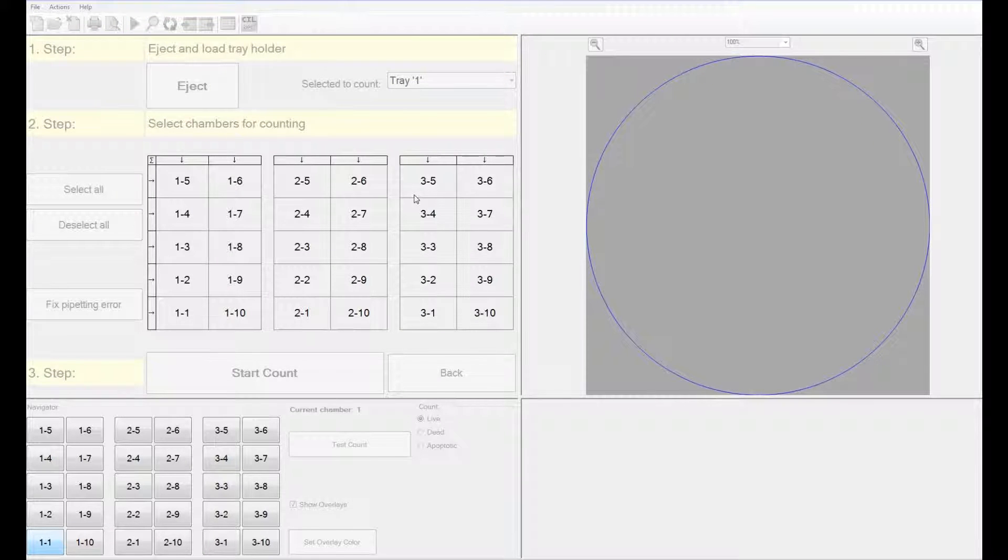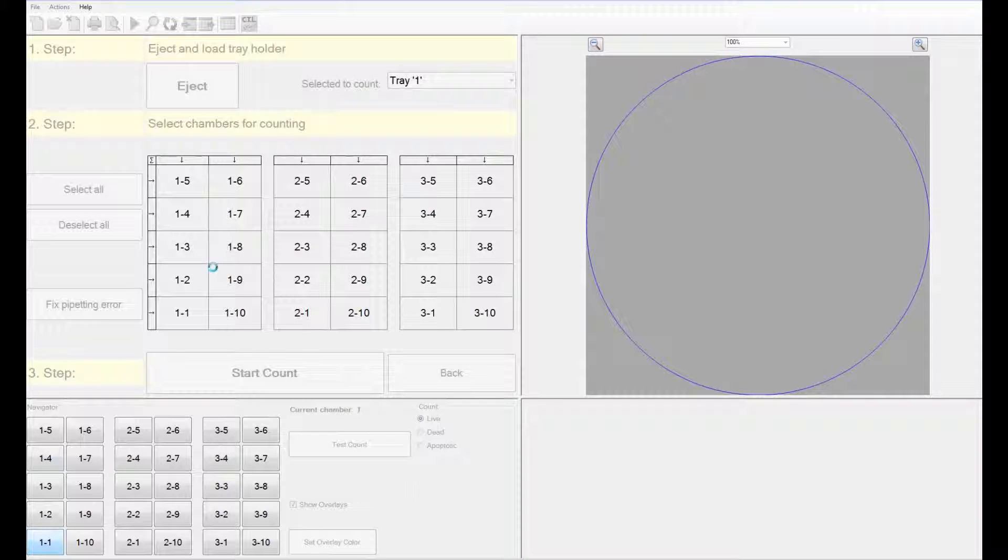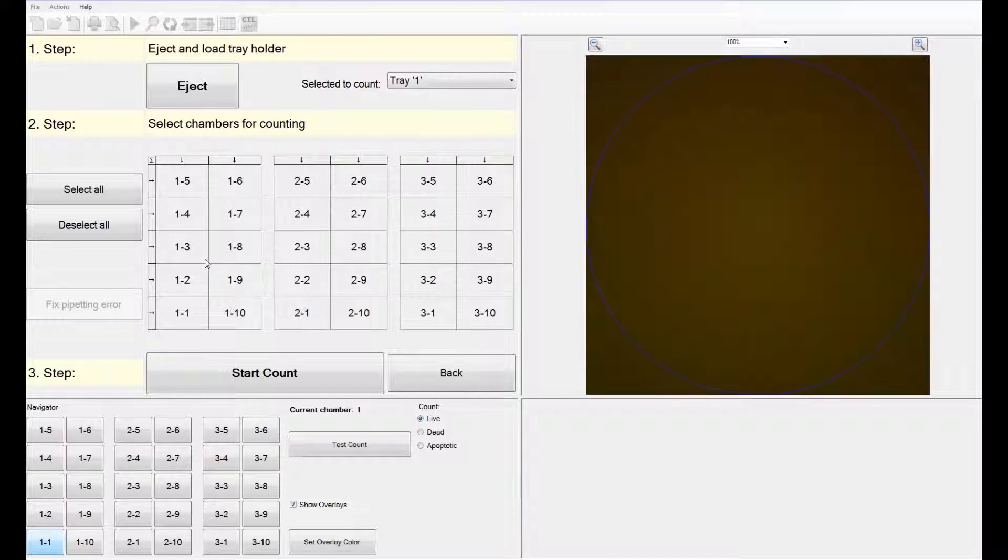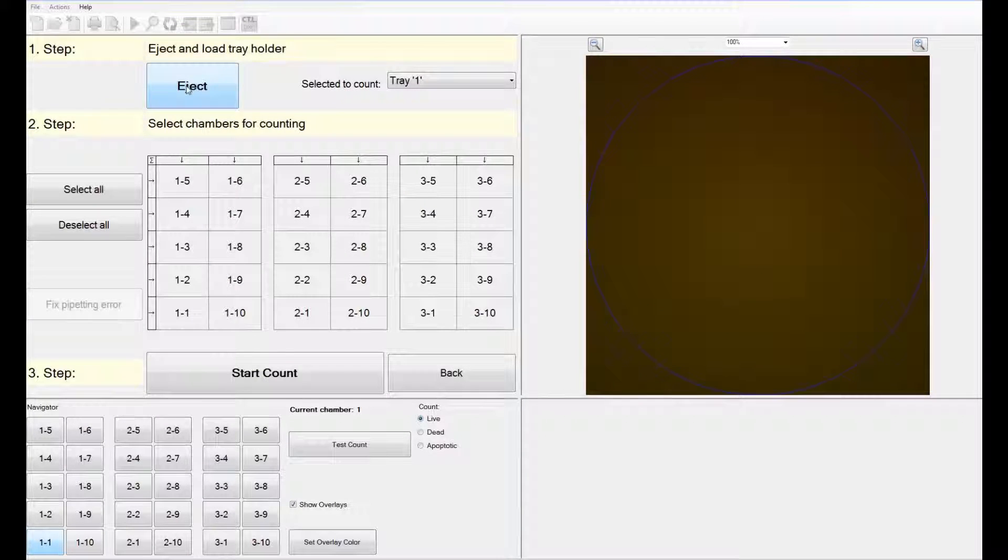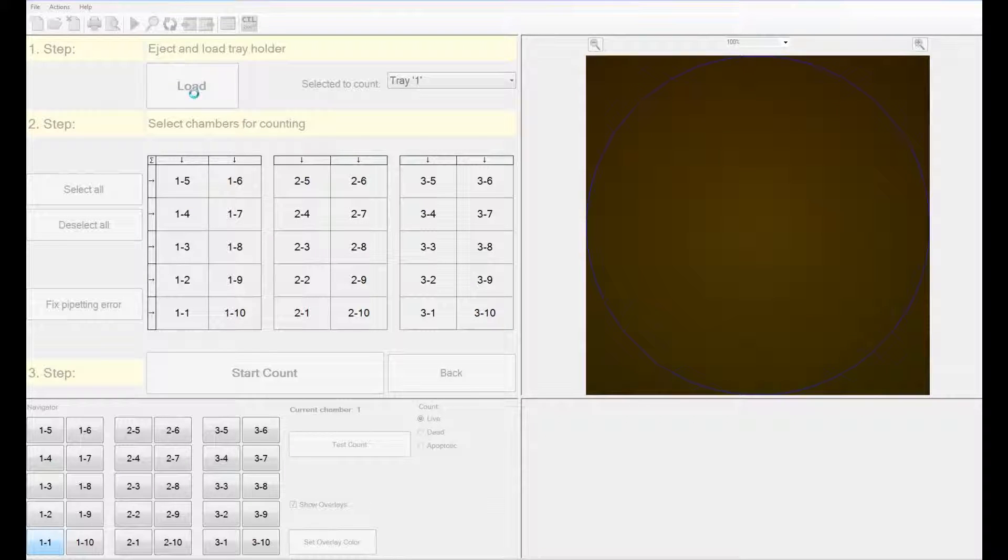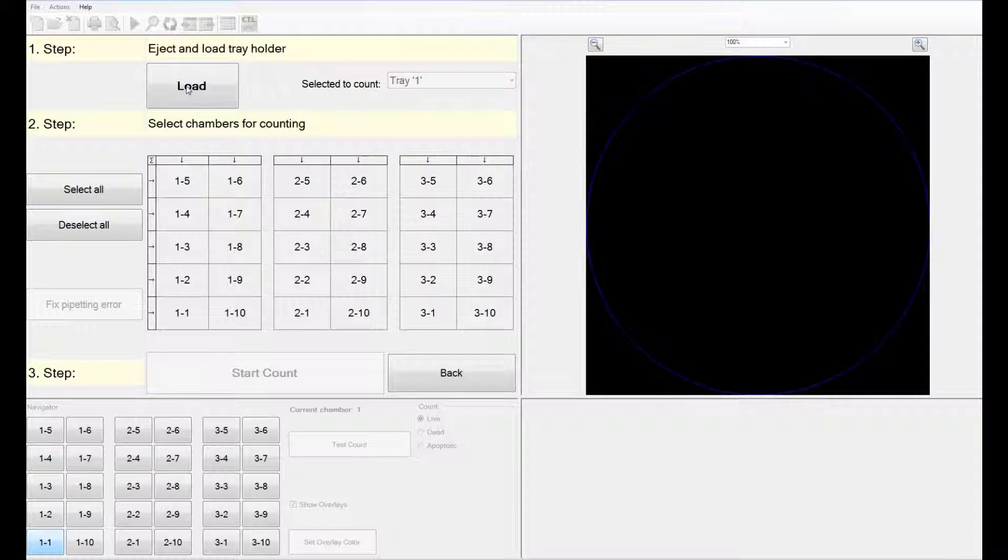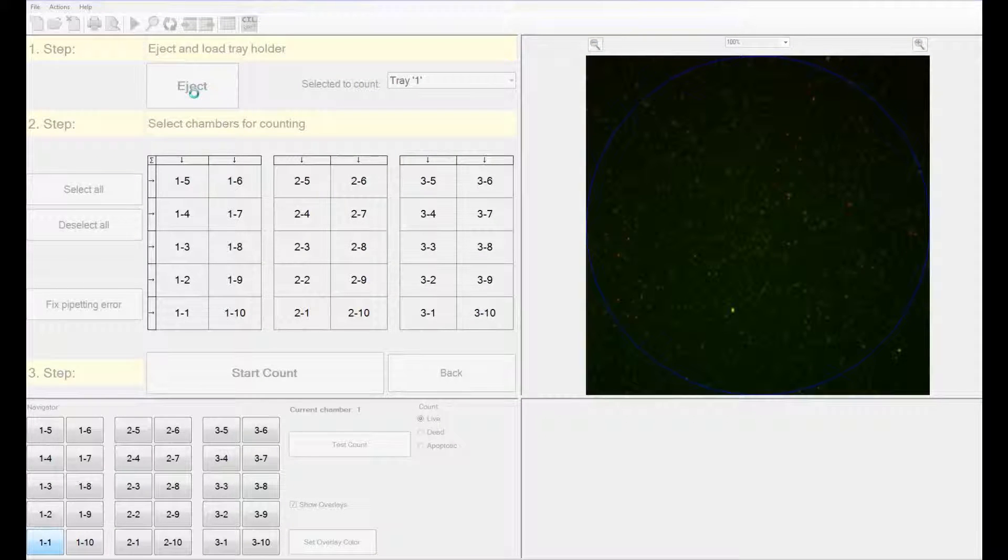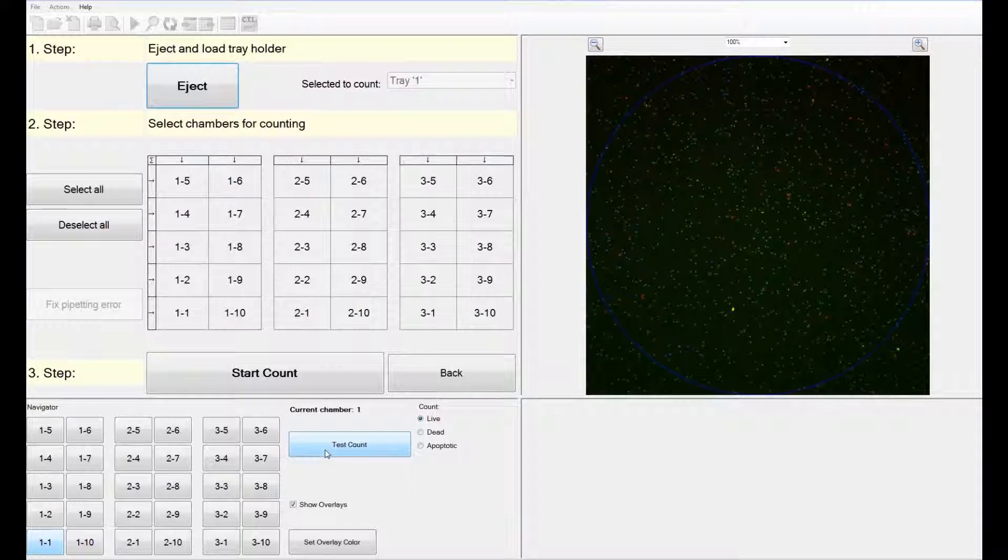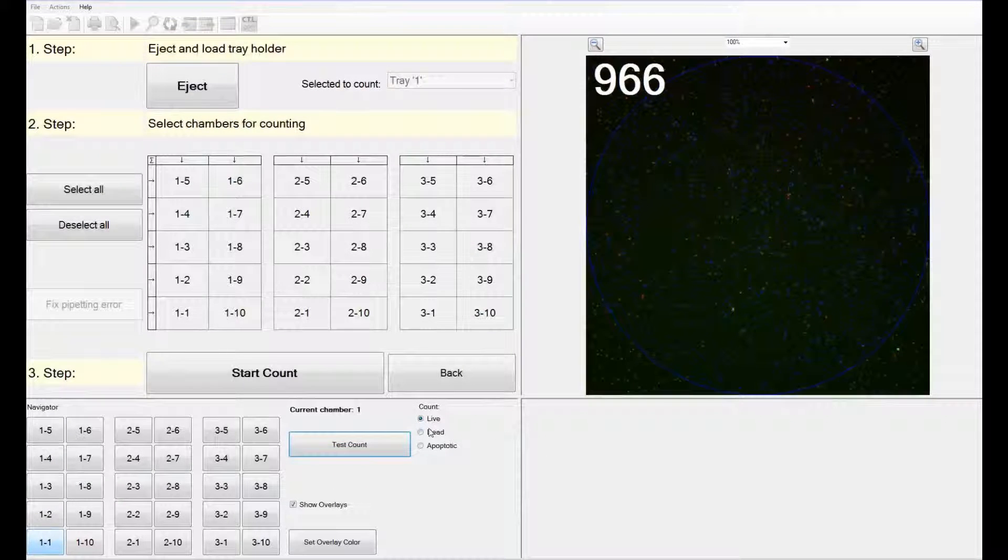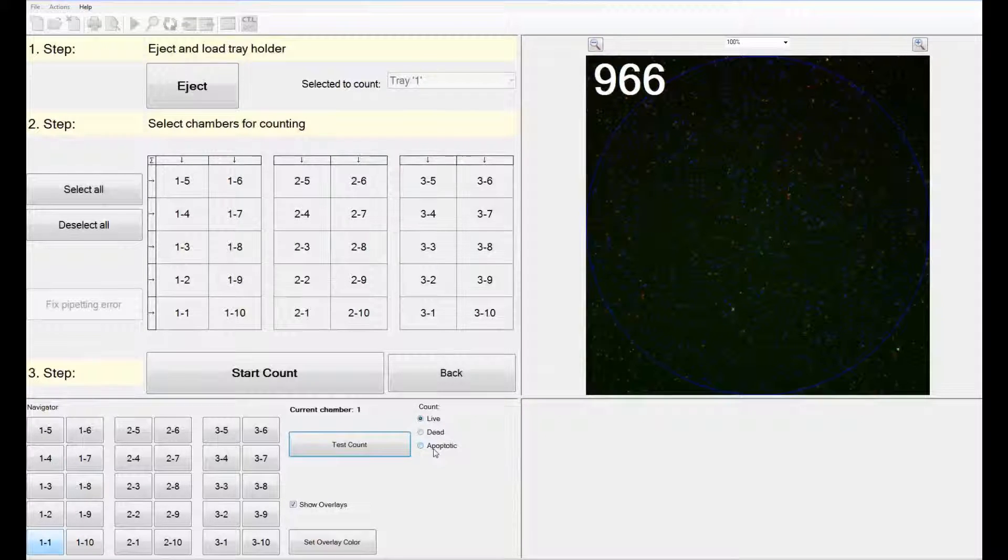After setting the parameters, the software opens a window that launches the navigation and the selection of wells window. The software automatically starts with position 1 of the first hemocytometer chamber. Before starting your counts, you have to eject the plate holder and load your hemocytometers onto it. You can, at any time, test the counts of your samples by clicking on the test count icon.